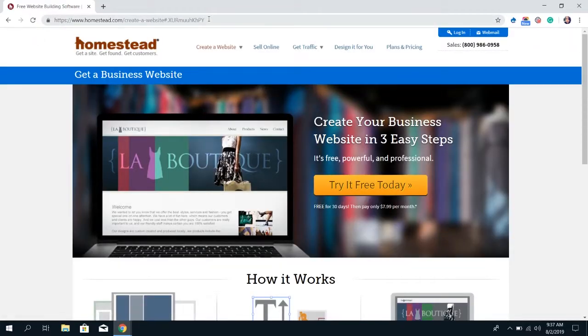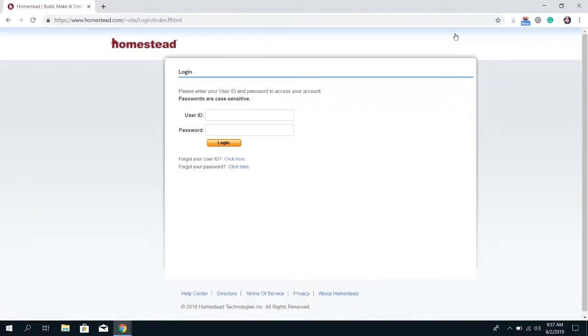This will bring you to our website. In the top right hand corner of our website, you're going to see the option to log in. Click on that button and it'll bring you to the login screen.